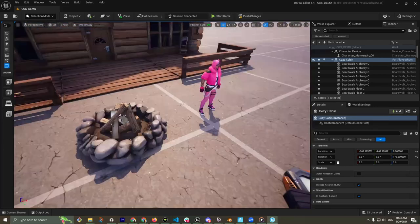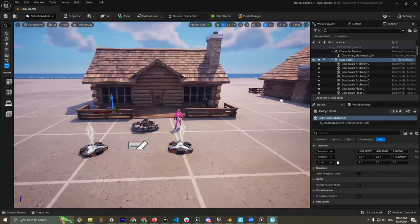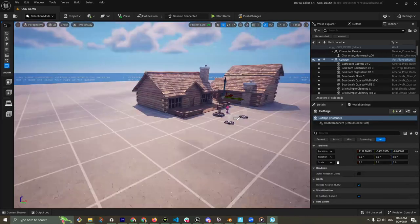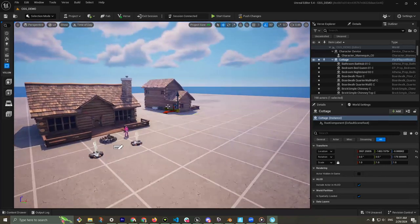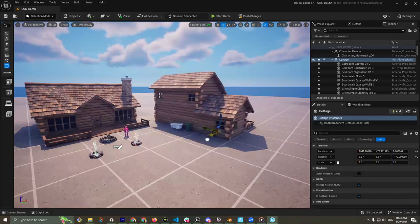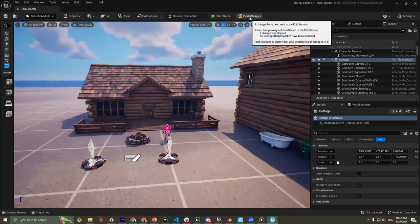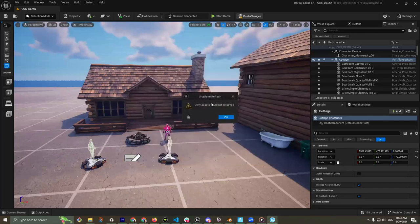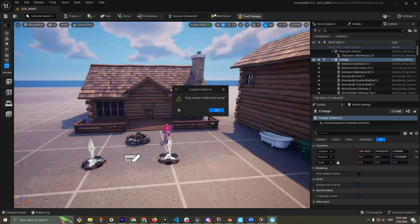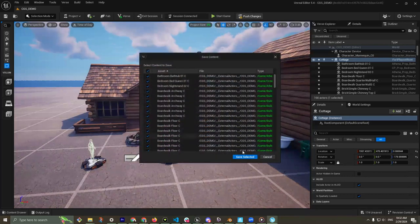I'll bring in a couple more — a cottage as well, can't have a cabin without a cottage. There's an outside bathtub, just like my house. Now I'm going to hit Push Changes. When you push changes you must save — if I don't save it will say 'dirty assets could not be saved' and I won't be able to launch into the live session. So: Push Changes, Save.